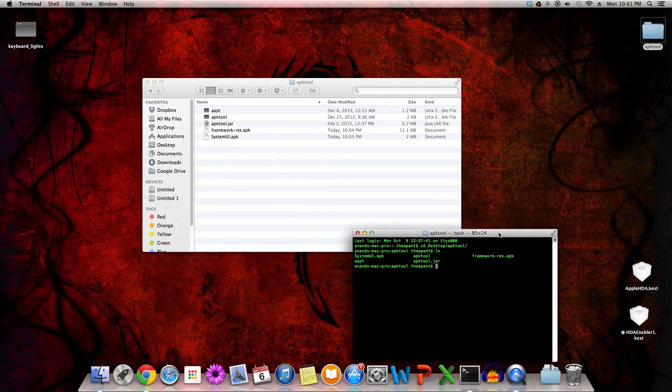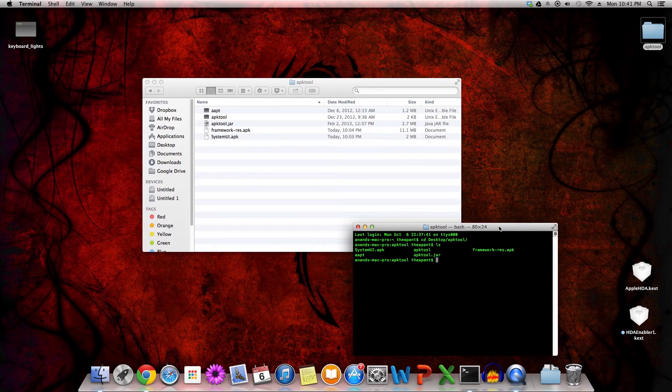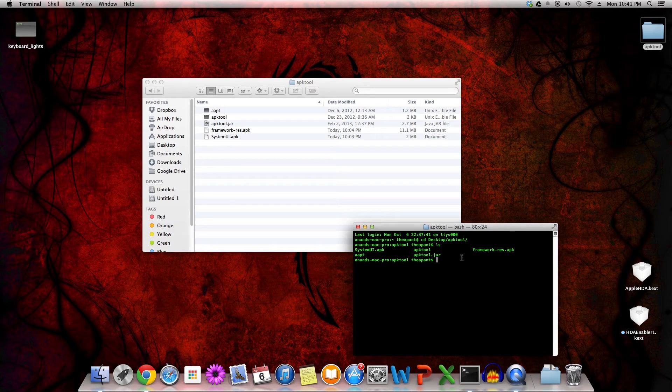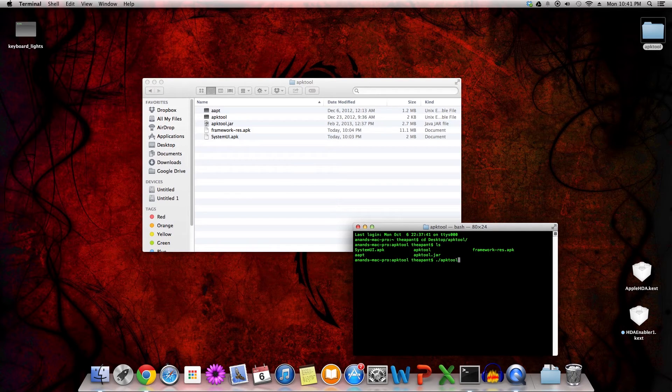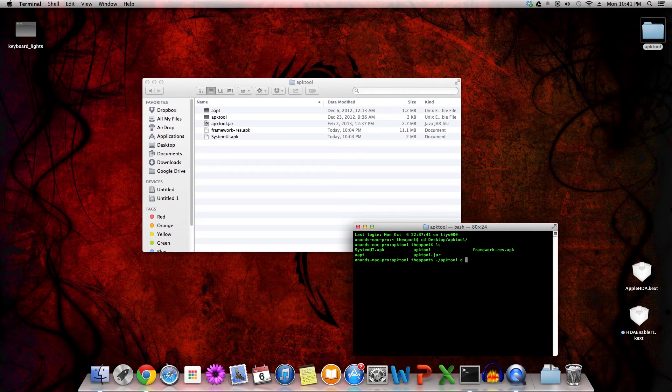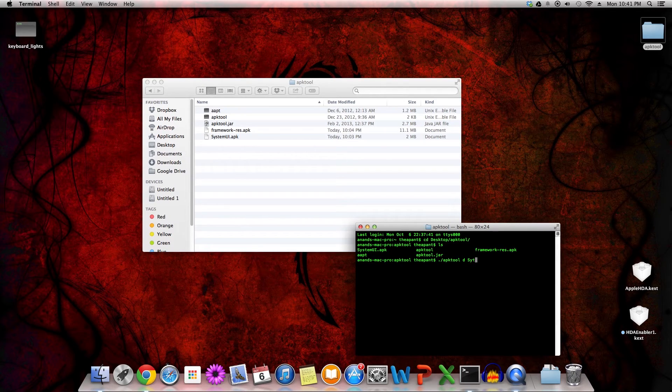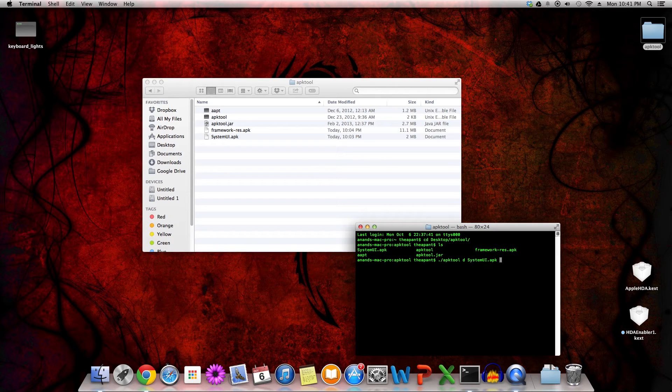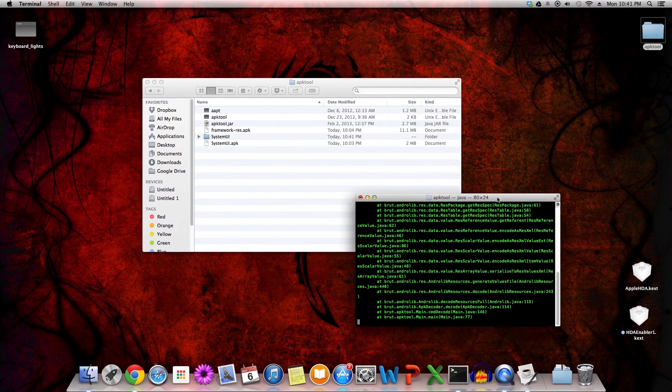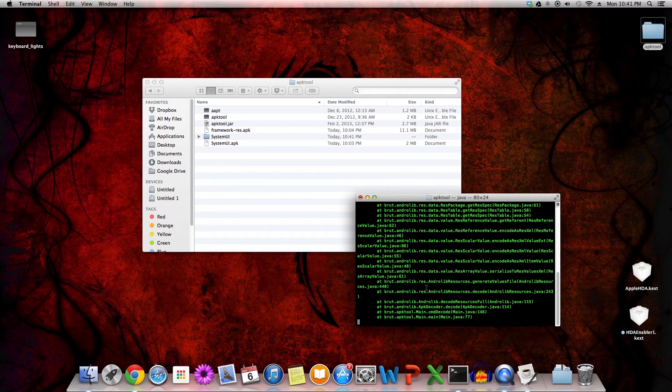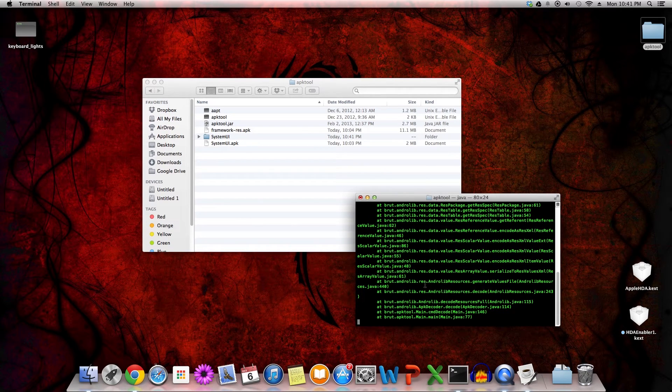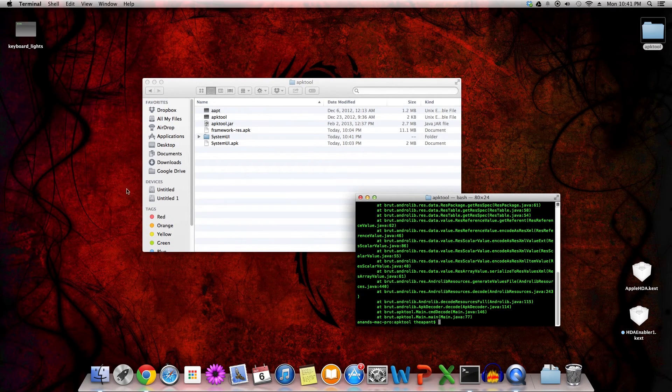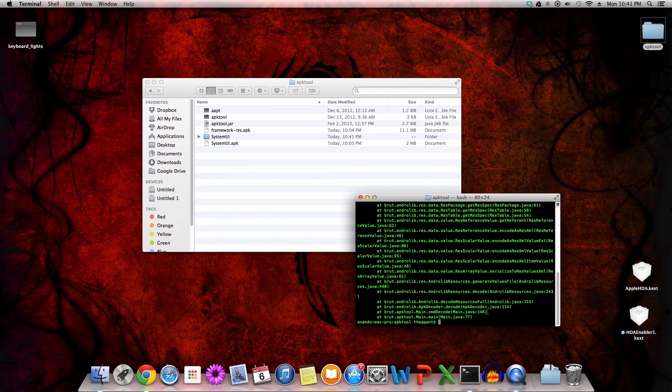So let's start this actual tutorial. If we want to decompile a systemui.apk, for example, we can do ./apktool D for debug or decode, and then you can type whatever the file name you're decompiling. Systemui.apk, press enter, and if you notice something, you're going to get all these additional lines. It doesn't necessarily mean the process has failed as the file has expanded here, but it's not always good.